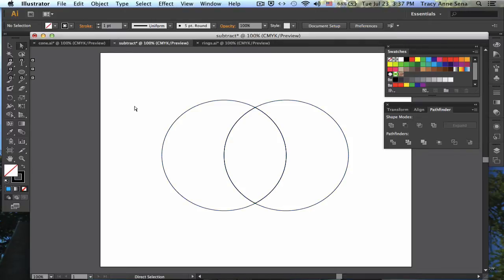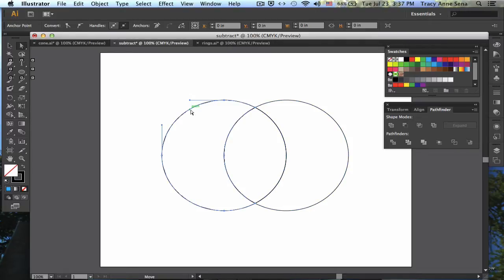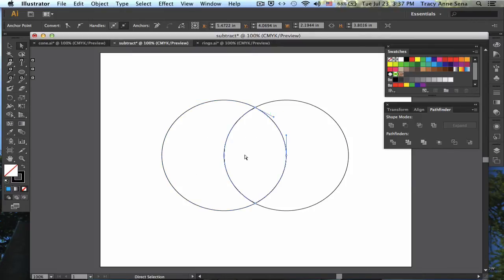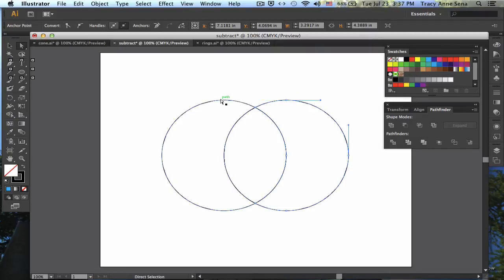And when I do that, I can notice that I've got one section right here, I've got one section right here, and I've got a third section right here.